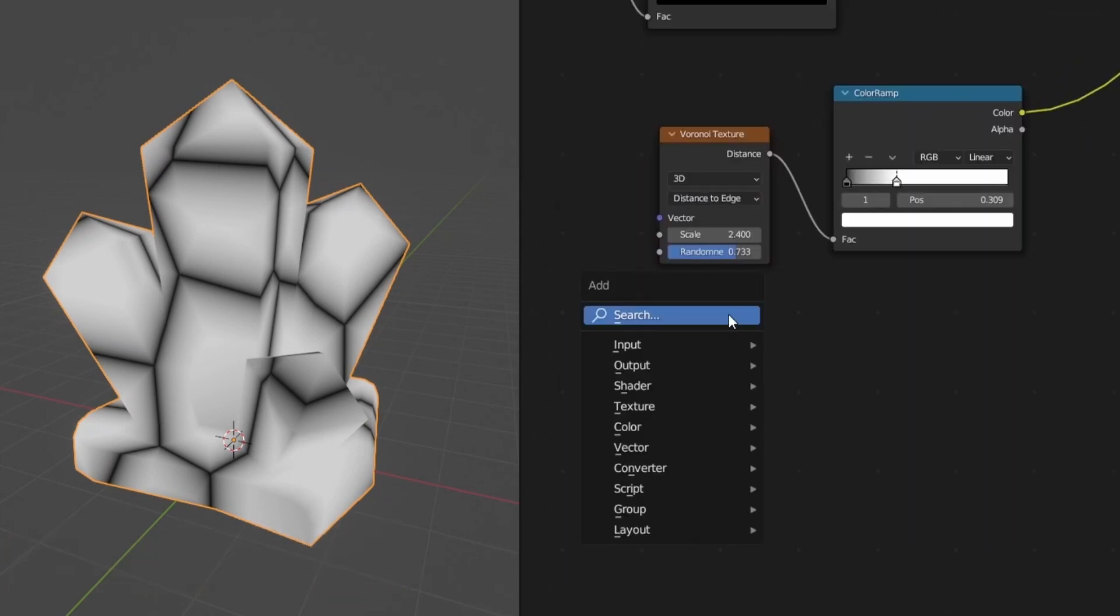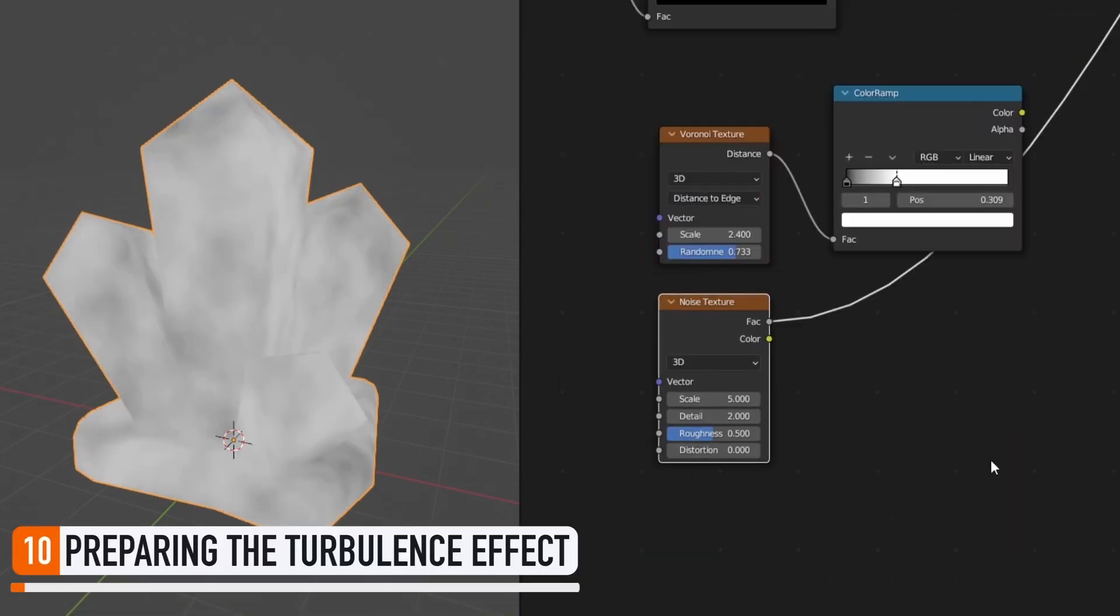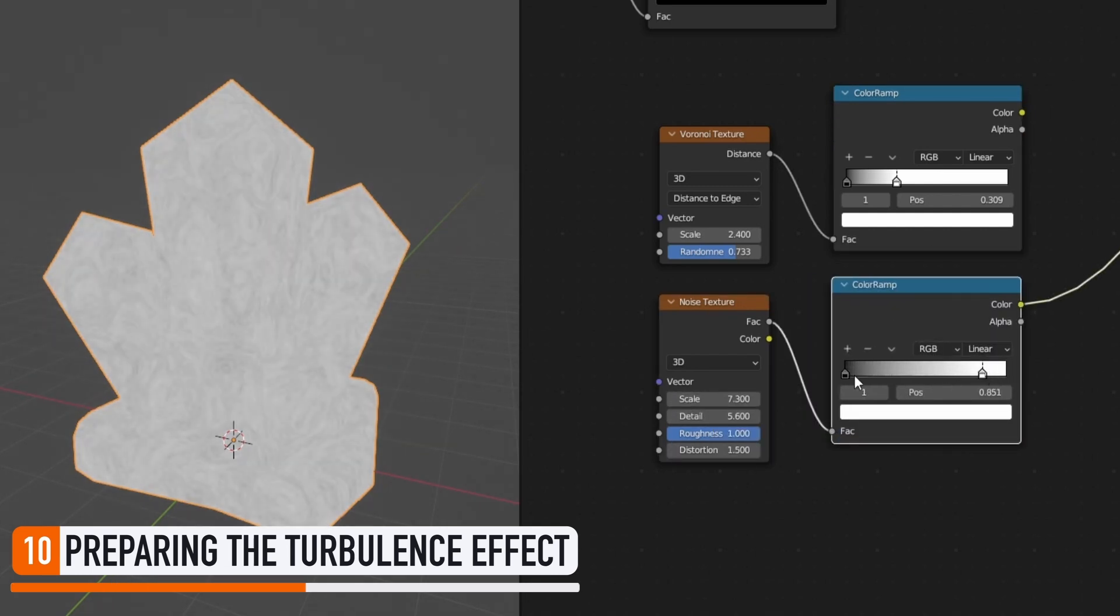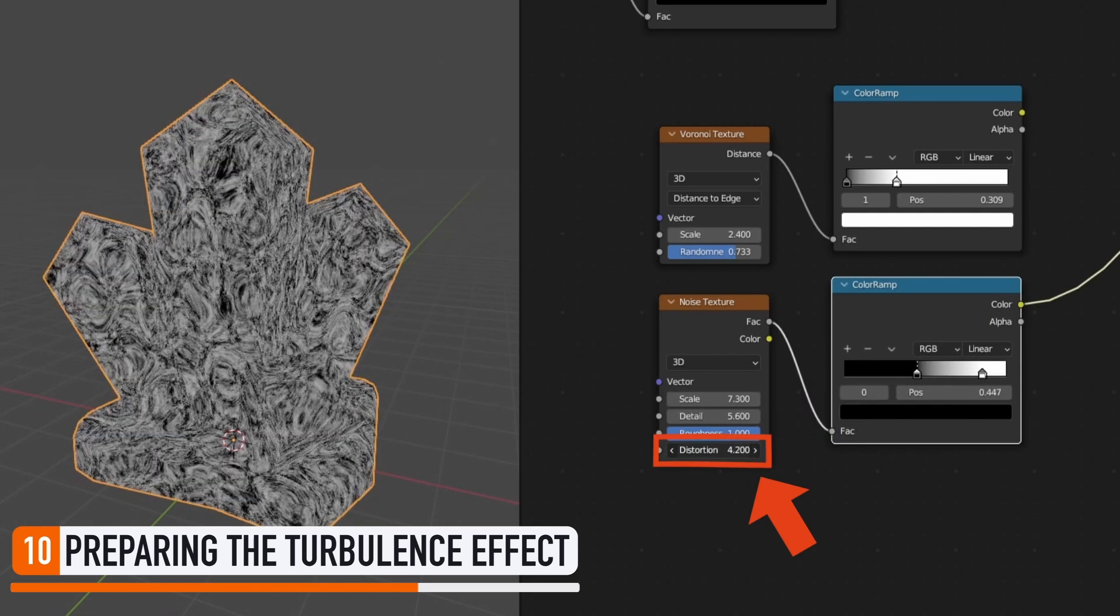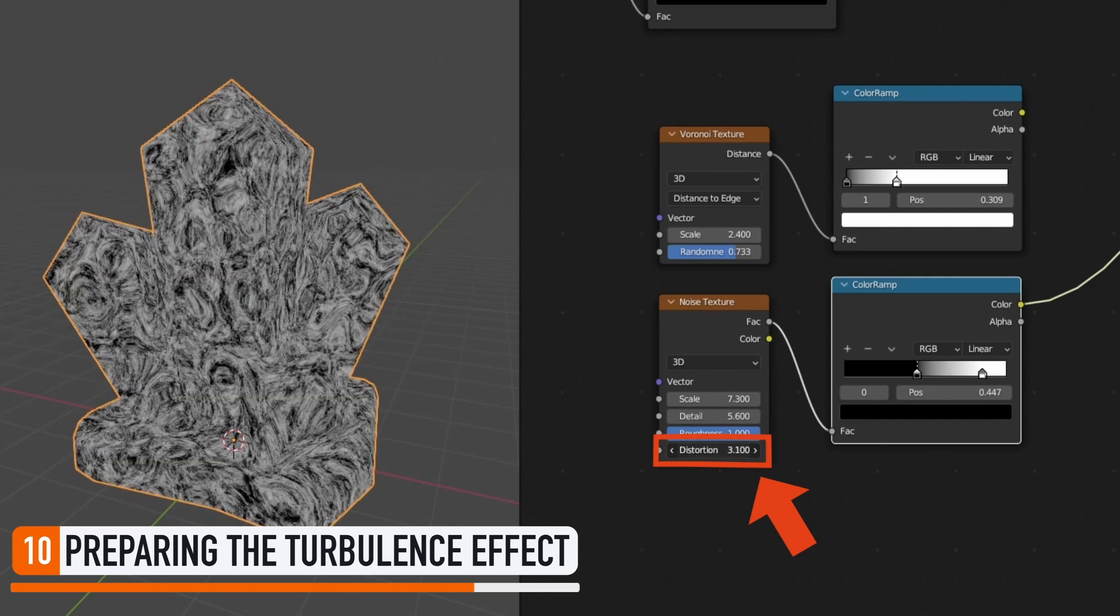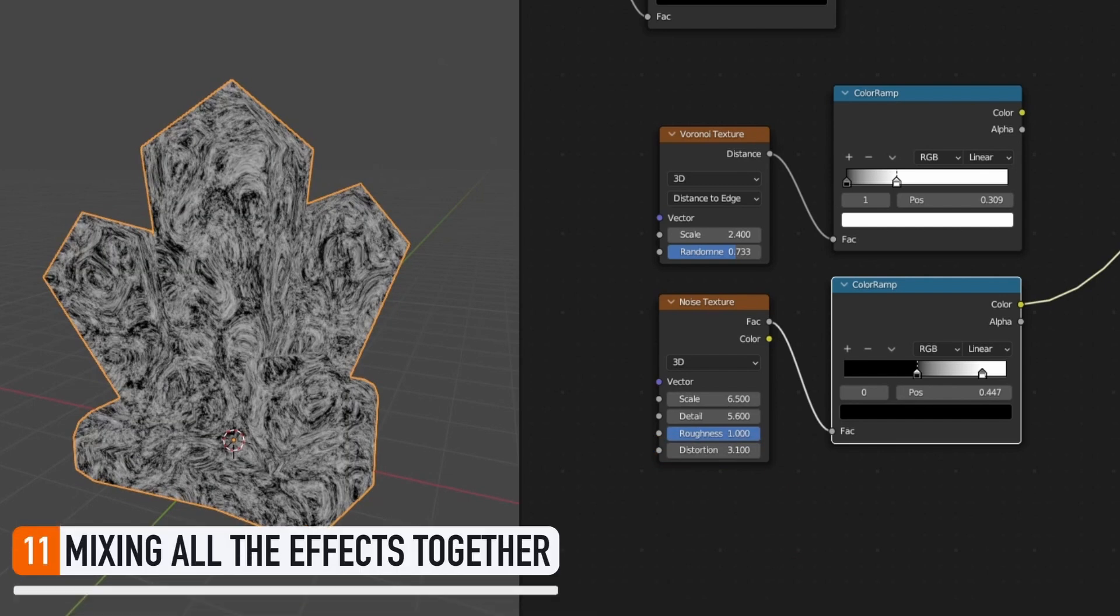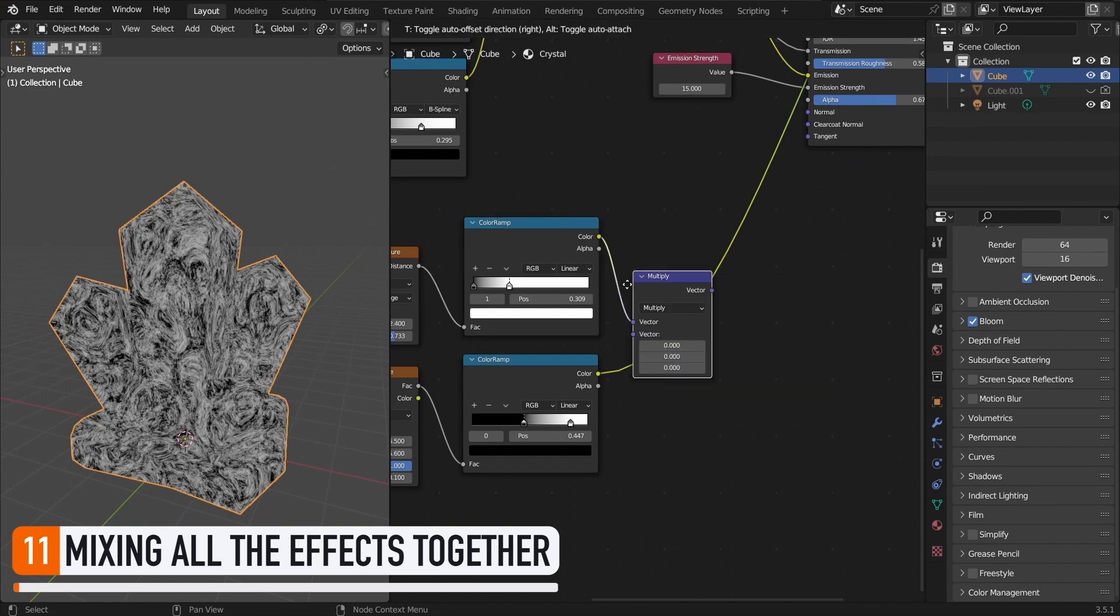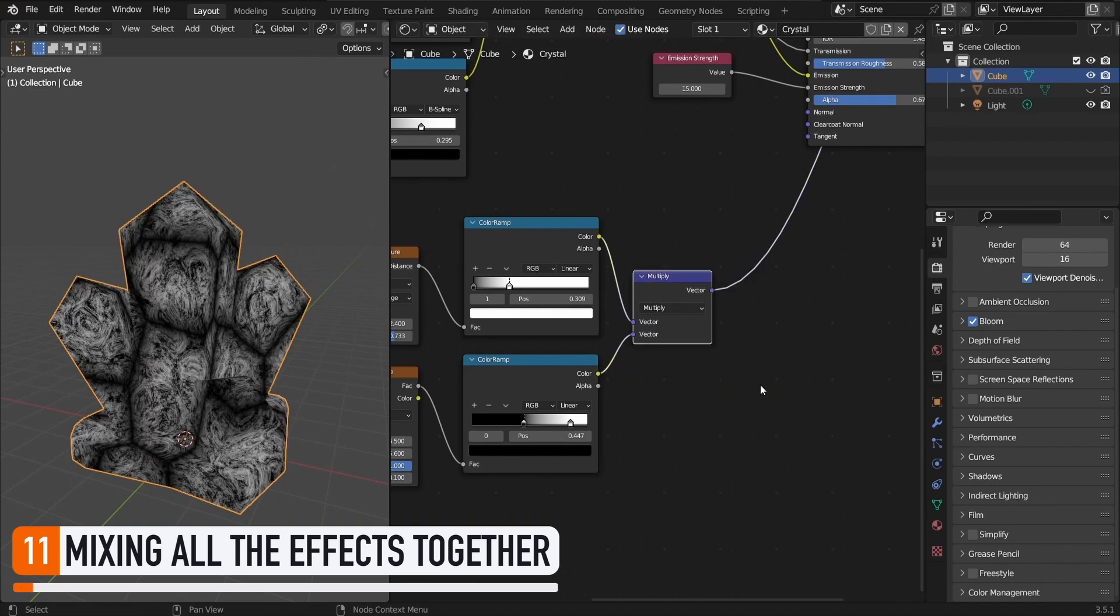Then, to create the turbulence effect, we'll just reuse the noise texture node that we studied before, except that this time, we'll up the distortion option, for example, to 3 or so. Finally, to mix those two noises together, we just have to multiply them, and we get these cracks and turbulence patterns that will give way more visual appeal to our crystals.